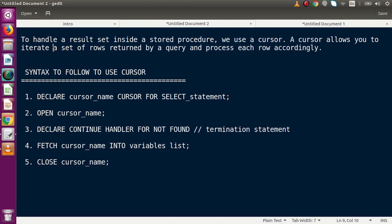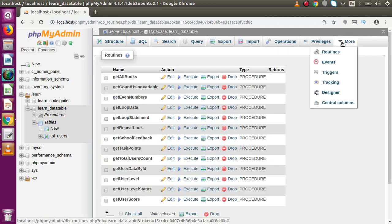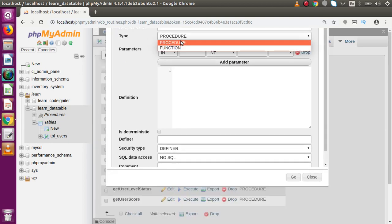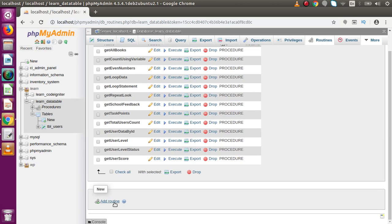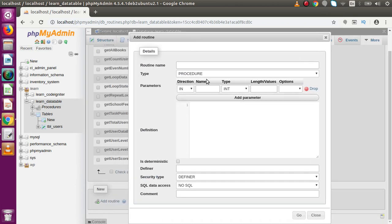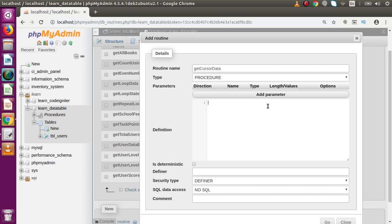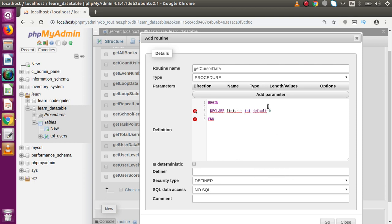Let's understand the cursor concept by building a simple MySQL stored procedure in phpMyAdmin. Inside our database, go to Routines, click Add Routine. In the popup, name the stored procedure 'get_cursor_data'. No parameters are needed. Inside the body, we write BEGIN and END, and inside we declare some local variables. First: DECLARE finished INT DEFAULT 0 — this is a status variable.